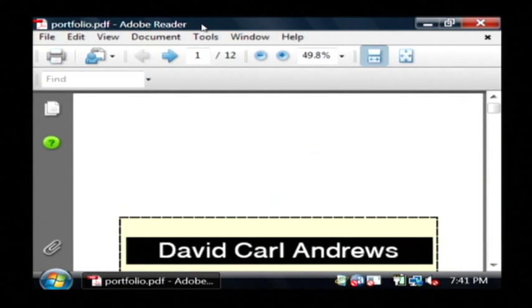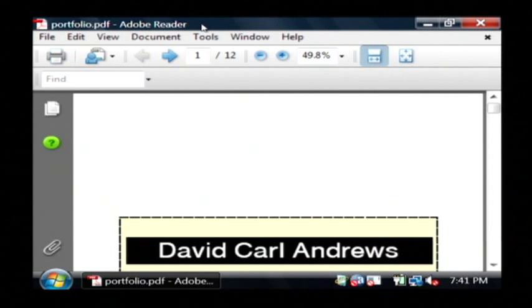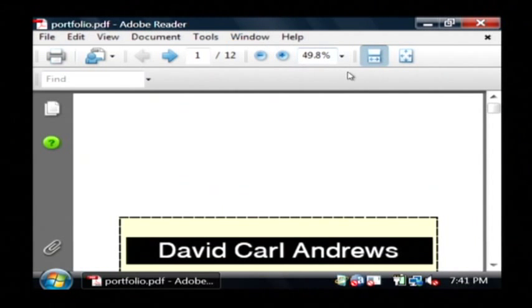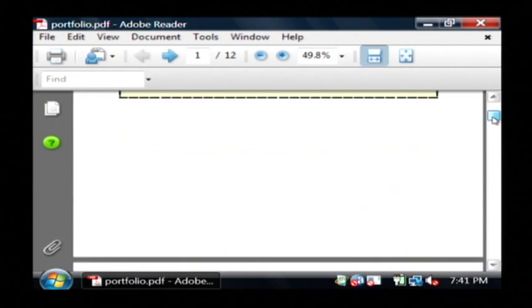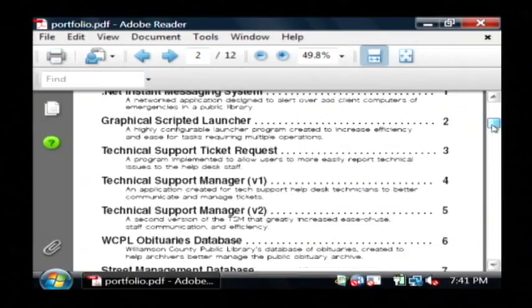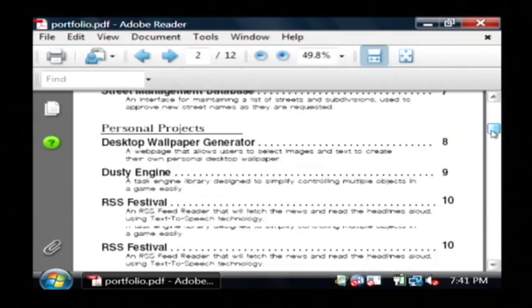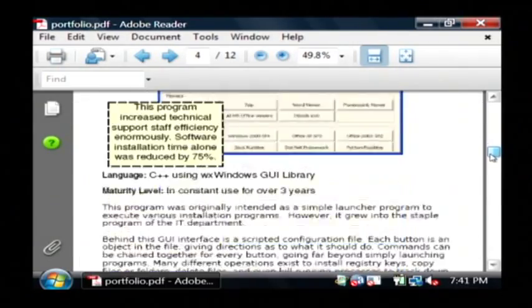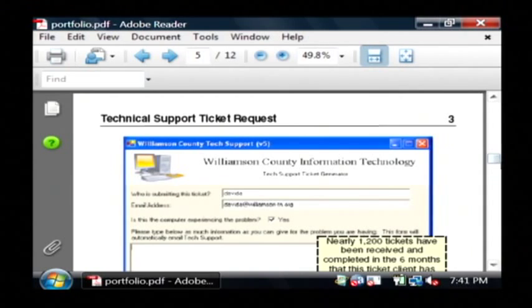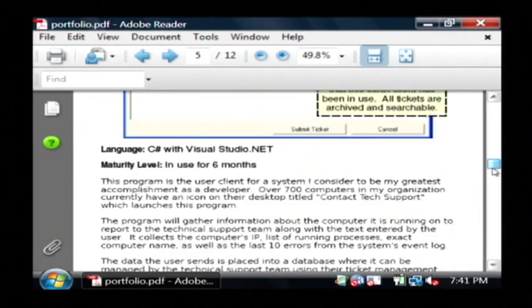You may have seen that on your computer because it comes pre-installed nowadays on most new computers. Basically this allows you to view this PDF document in this viewer program but you're not able to edit it.